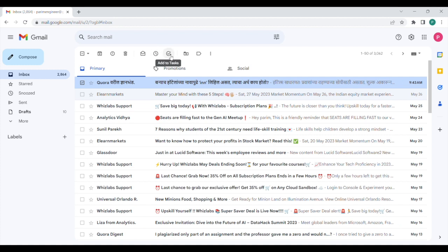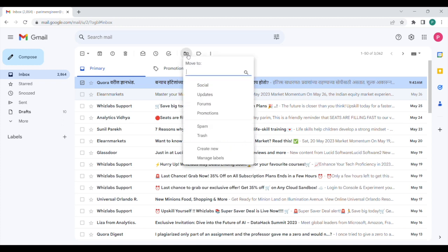Then if you have a few tasks assigned in your calendar, then you can also add this email to those tasks from here. Then we have got the move to button. If we click on that, then you can move this particular mail to either of these categories, and you can also create a new category and move that email there.